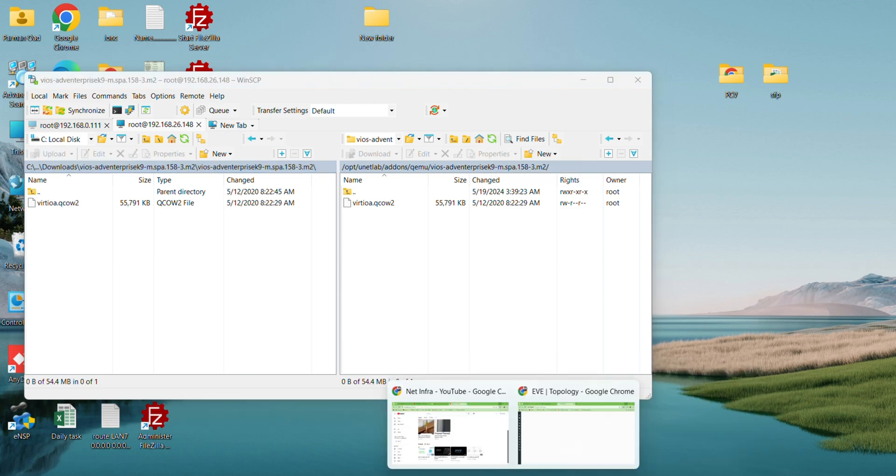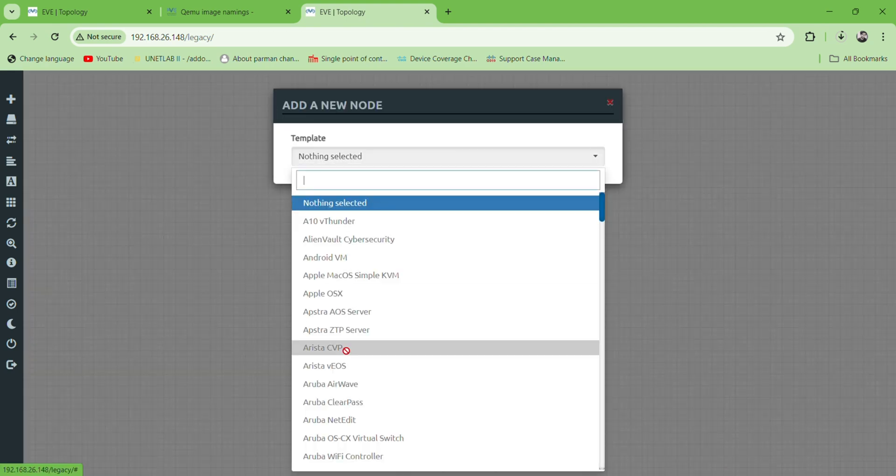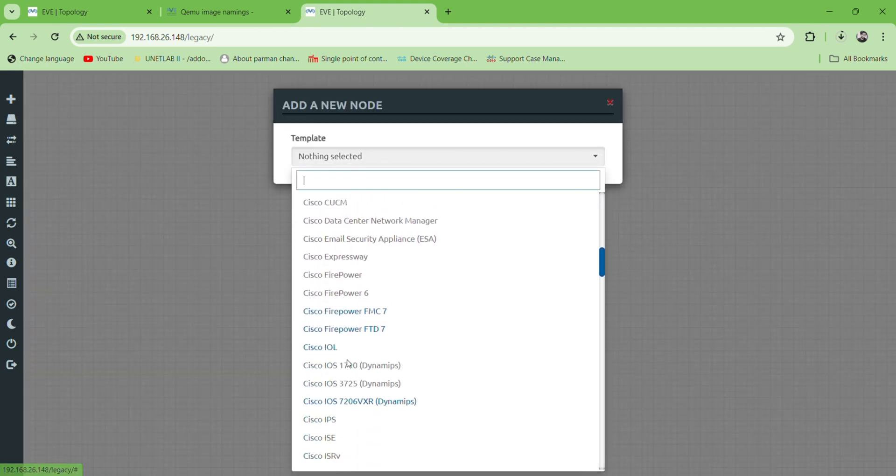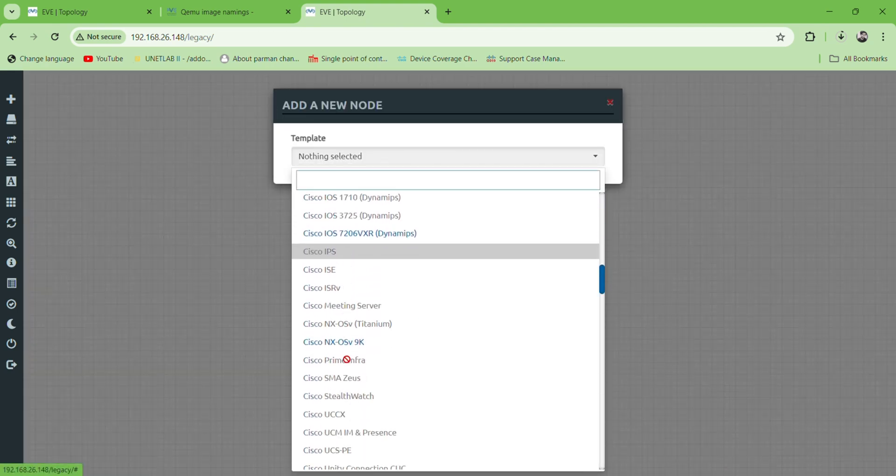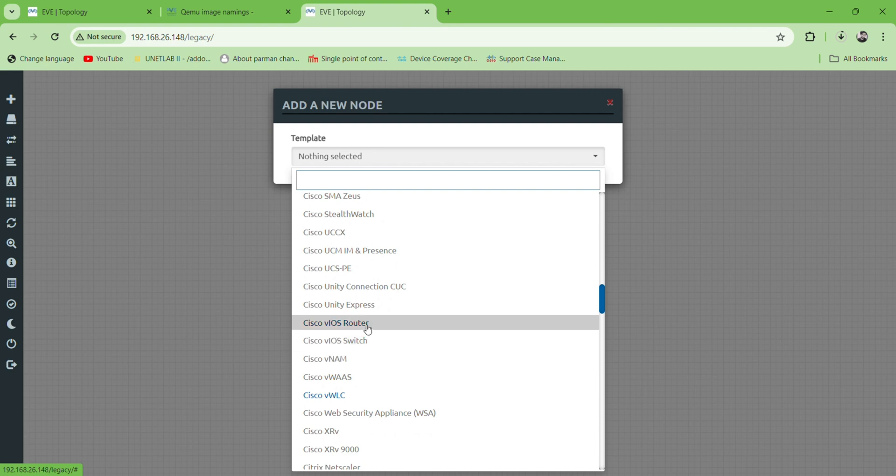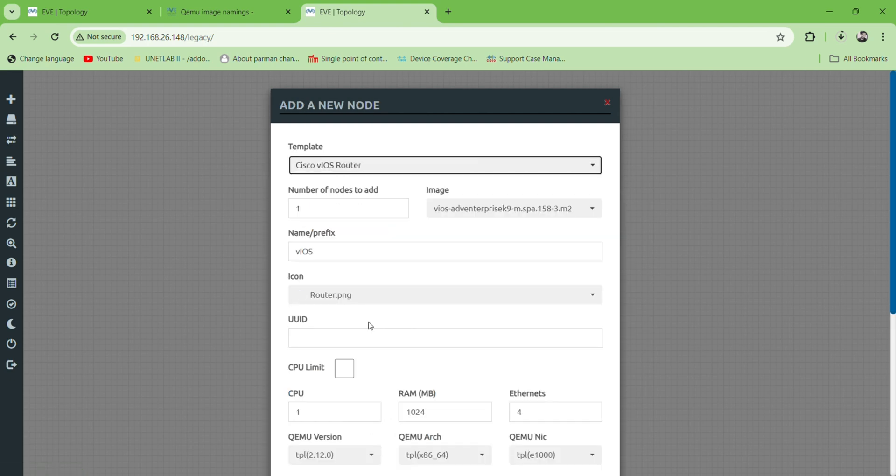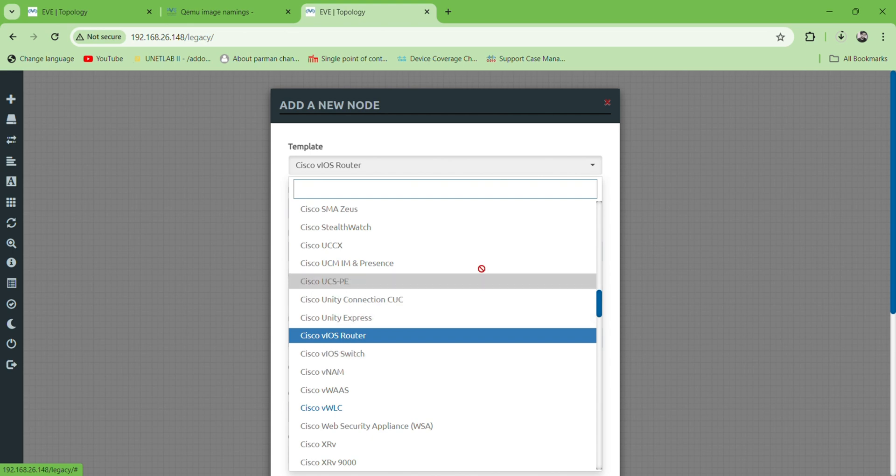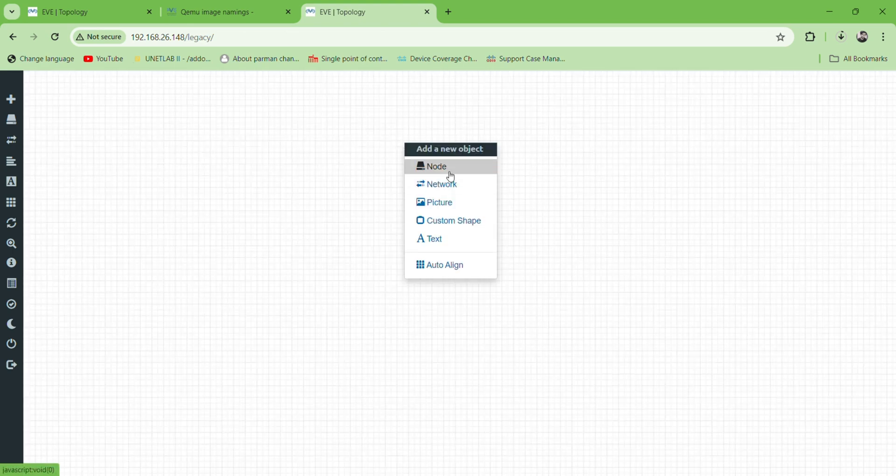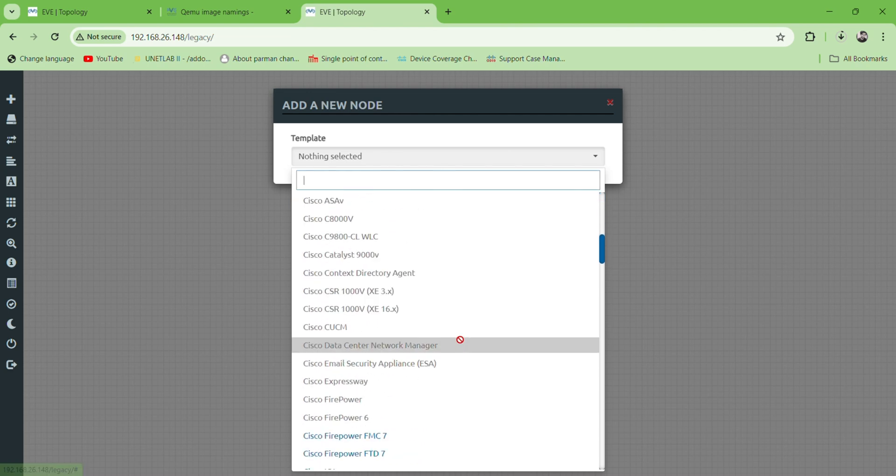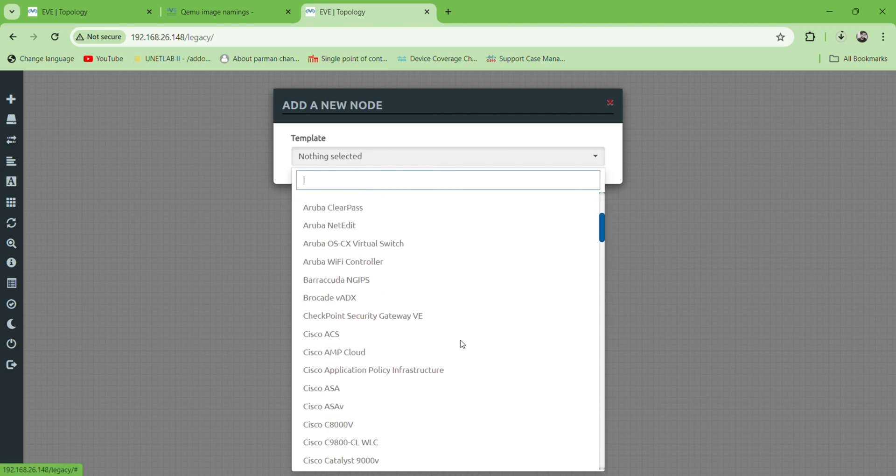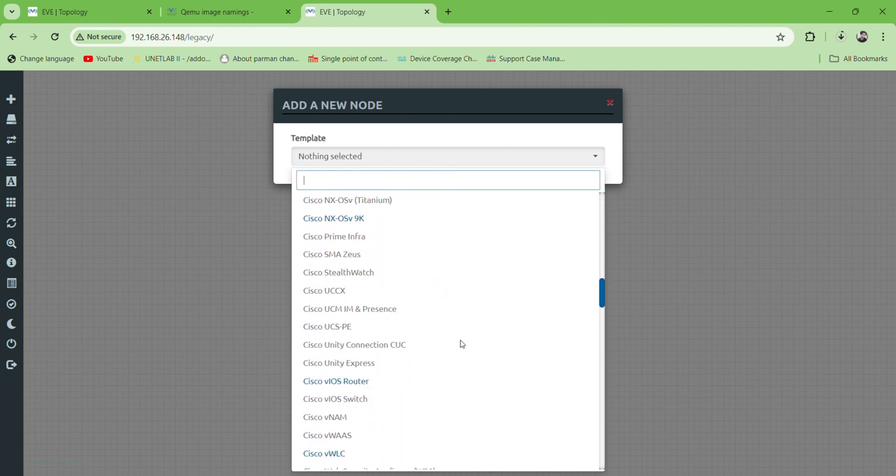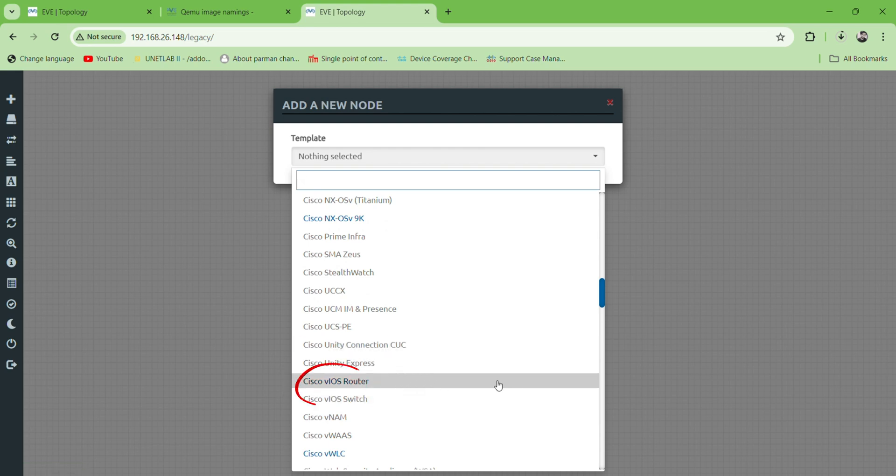Let's check in UMG server that the image is successfully uploaded or not. This is UMG and we will open it. Here we can see that there are many images available, and this is the main image which we have uploaded right now.